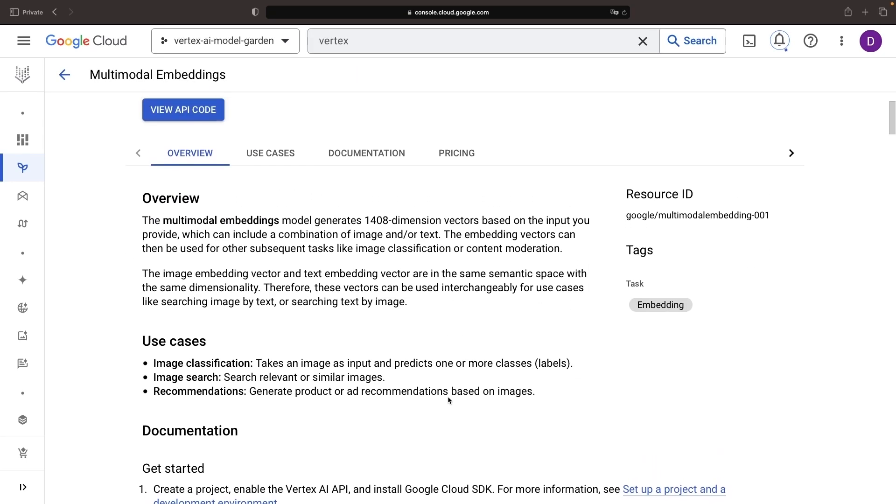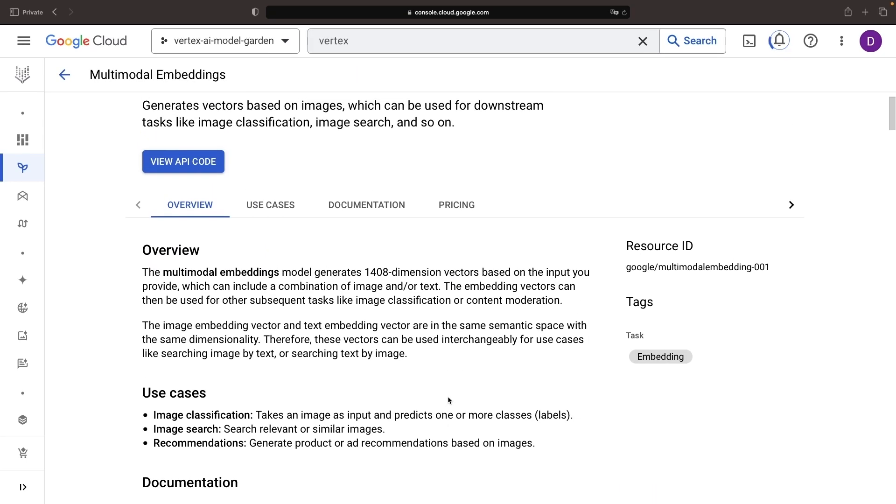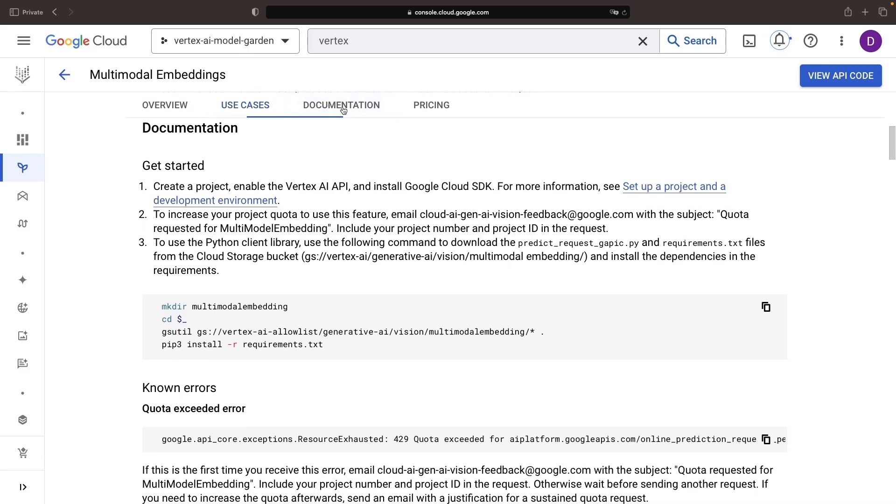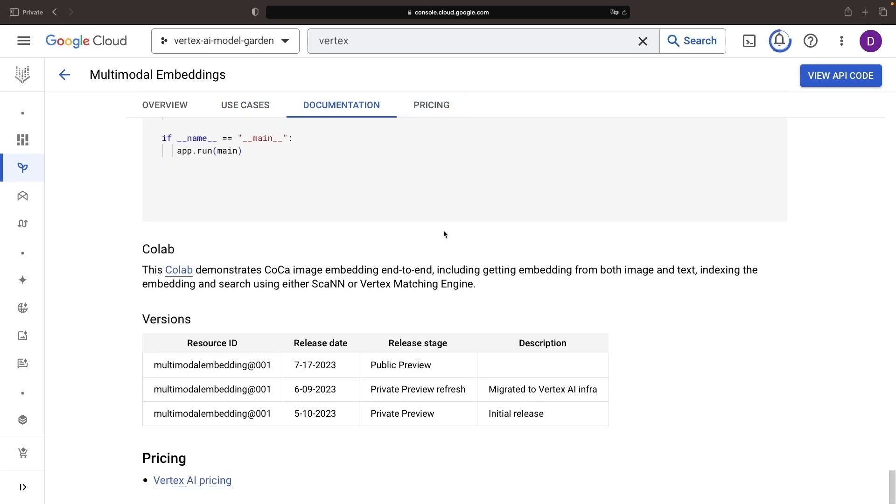These modal pages slightly vary in structure, but expect the essentials: an overview of the model, technical specifications, pricing info, and getting started code.